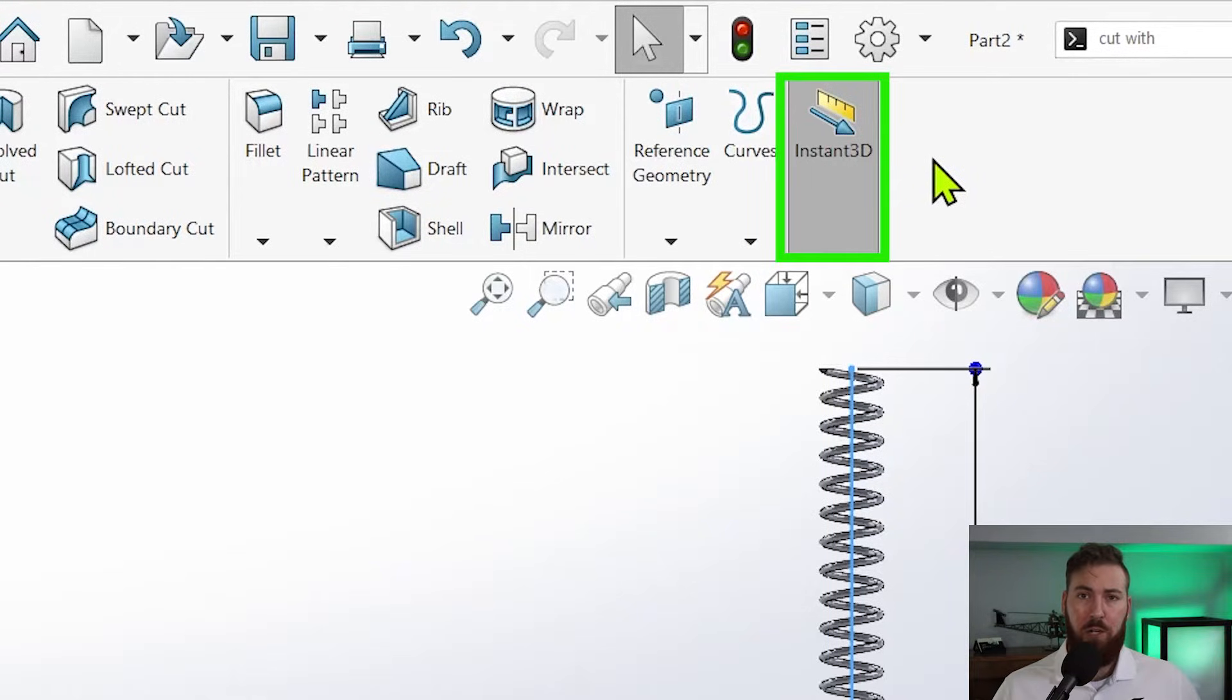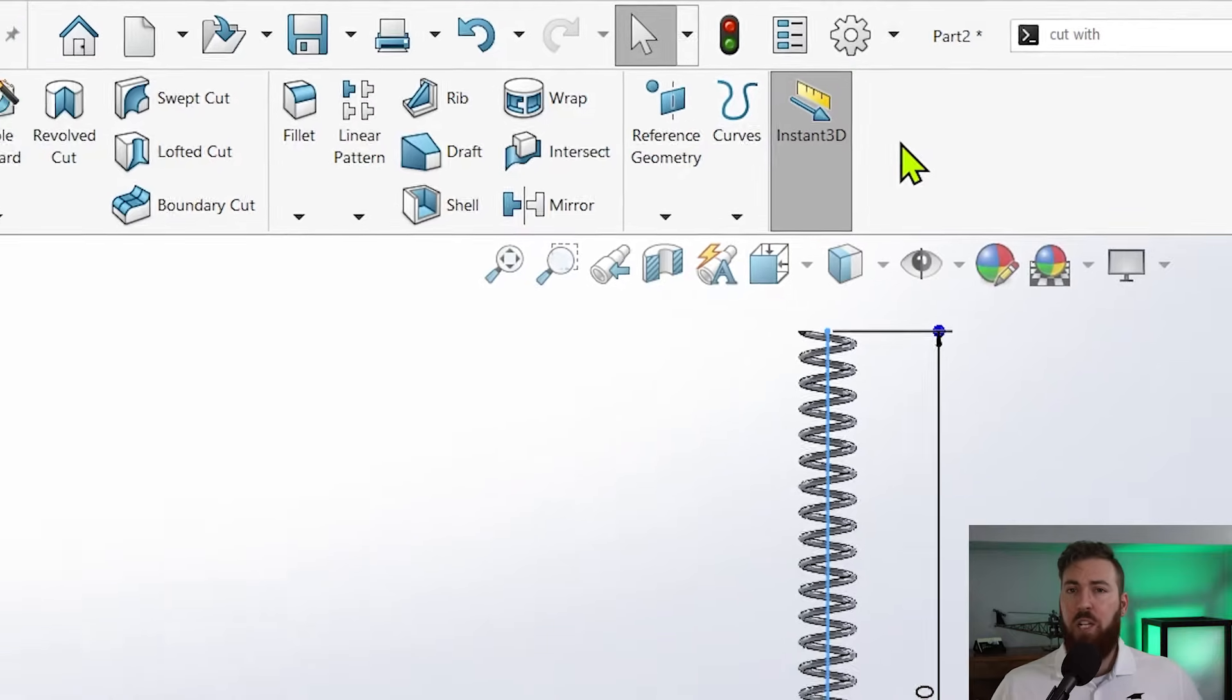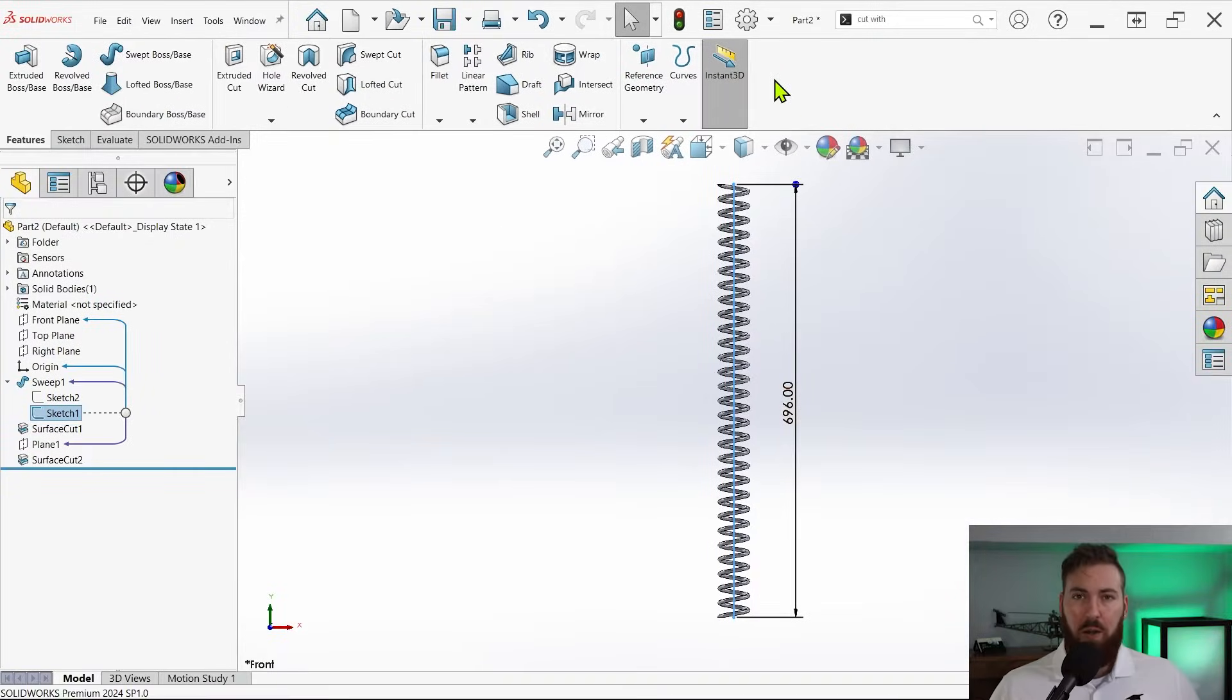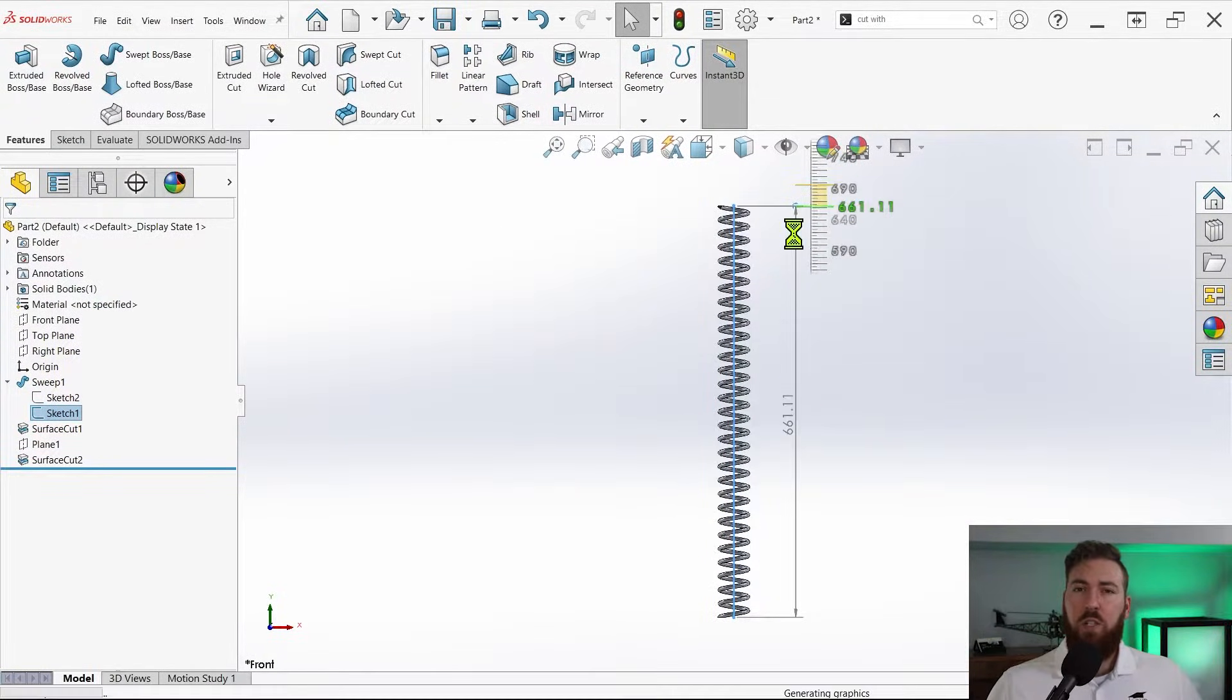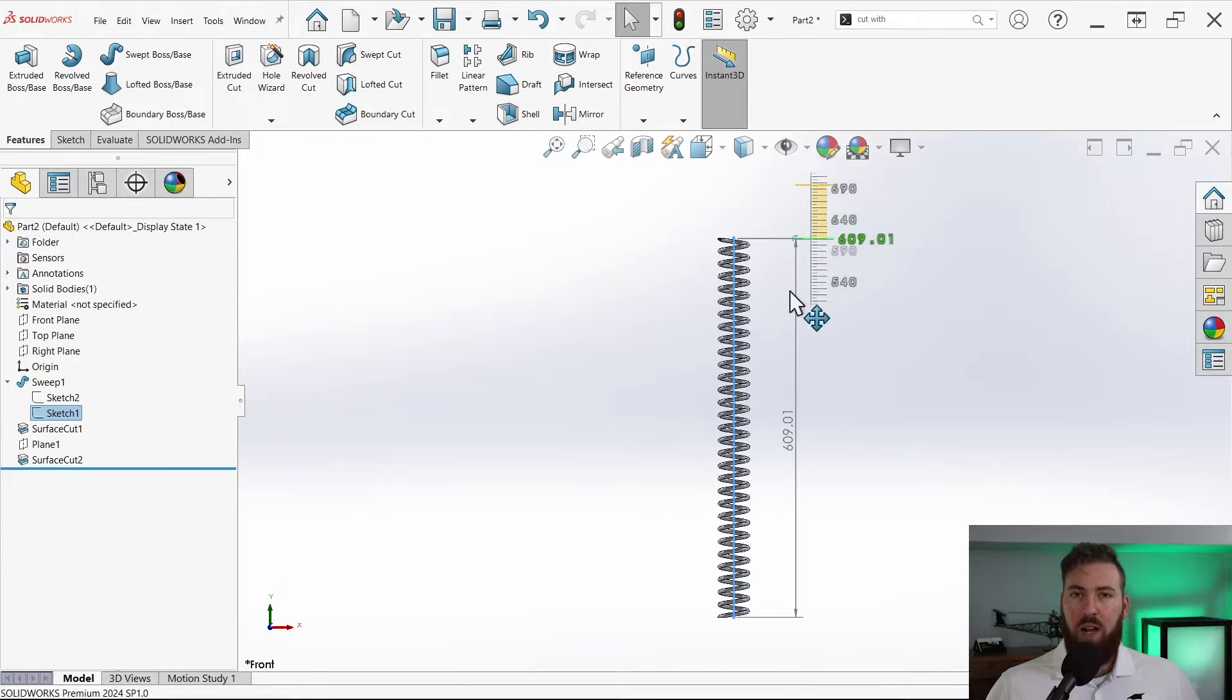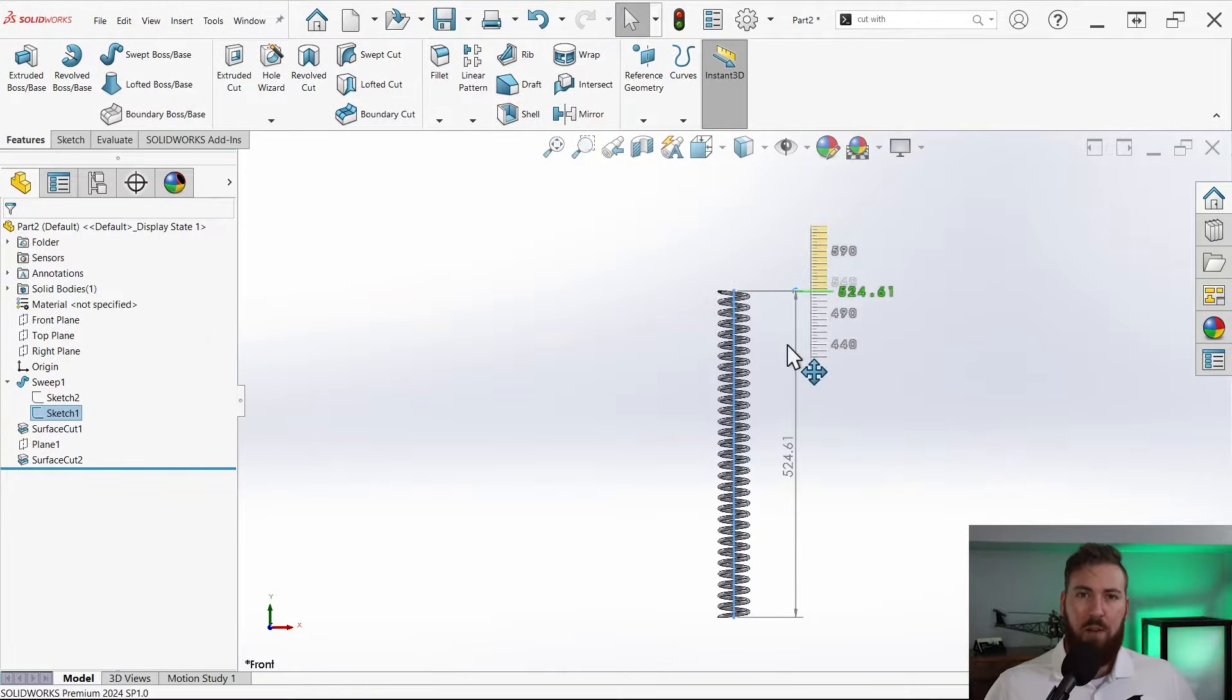Click and drag that blue handle to adjust the length value on the fly and you should see the spring compress and expand.